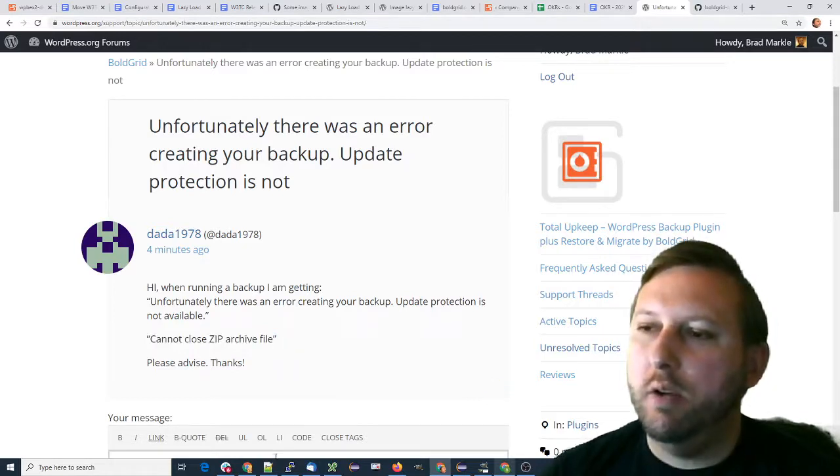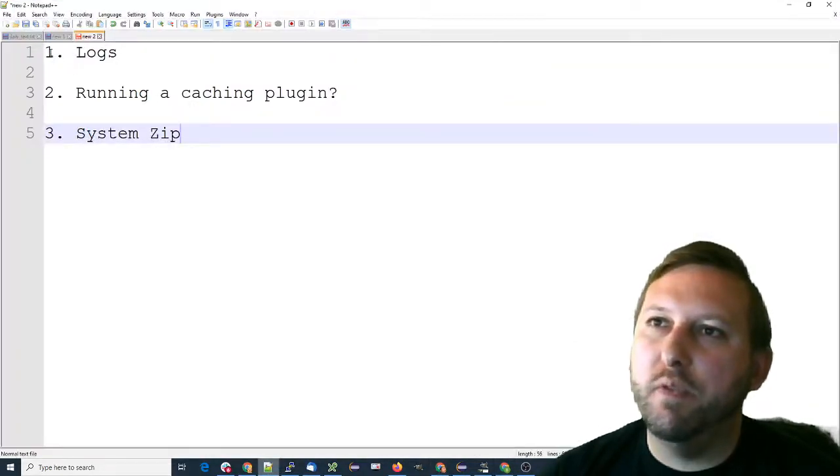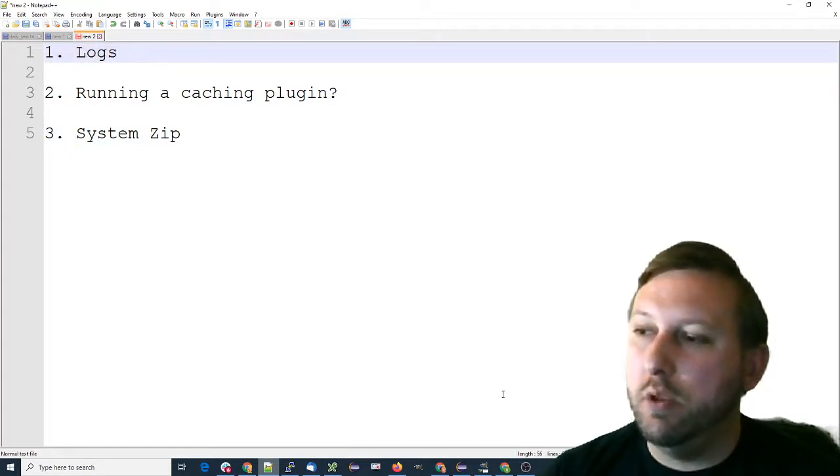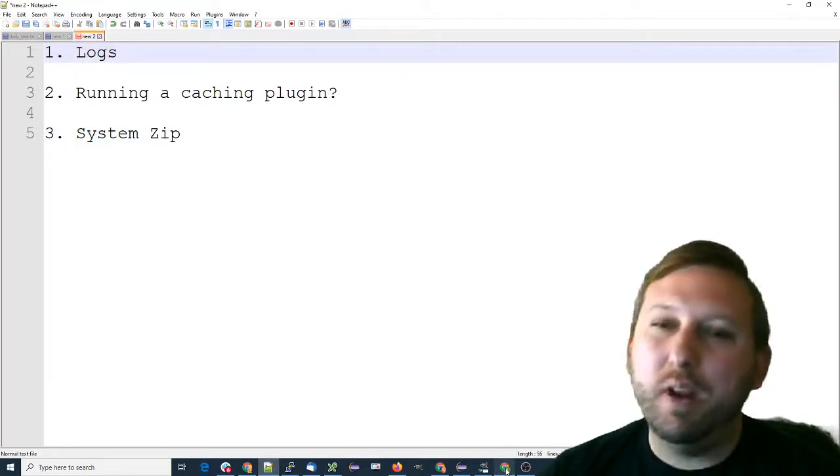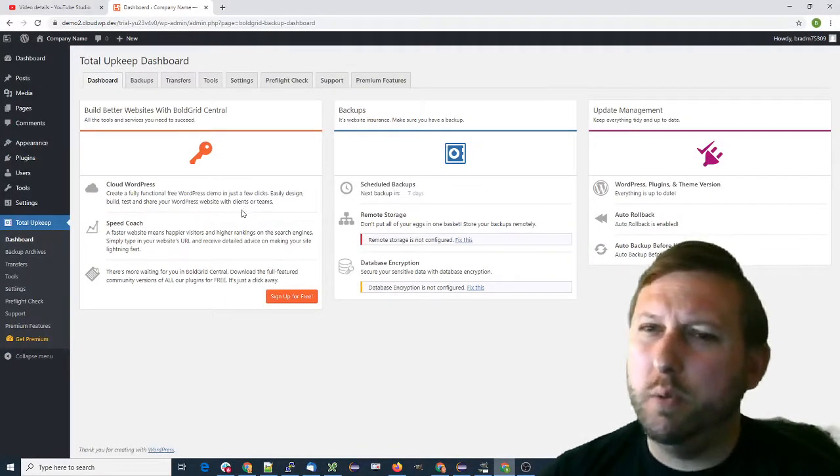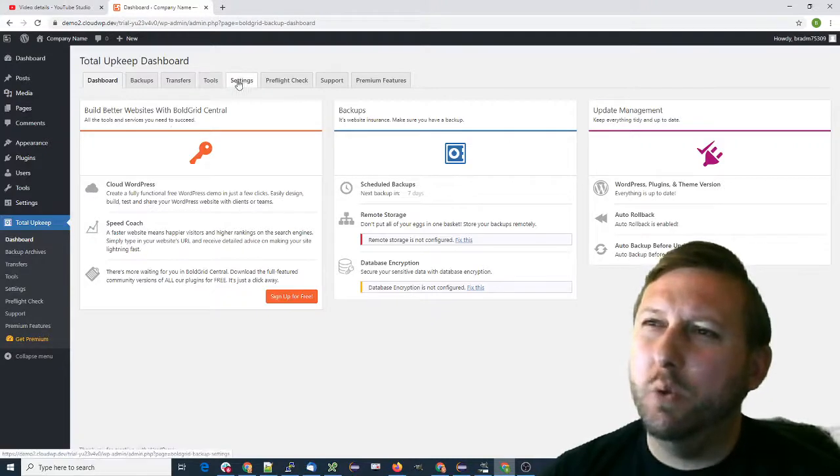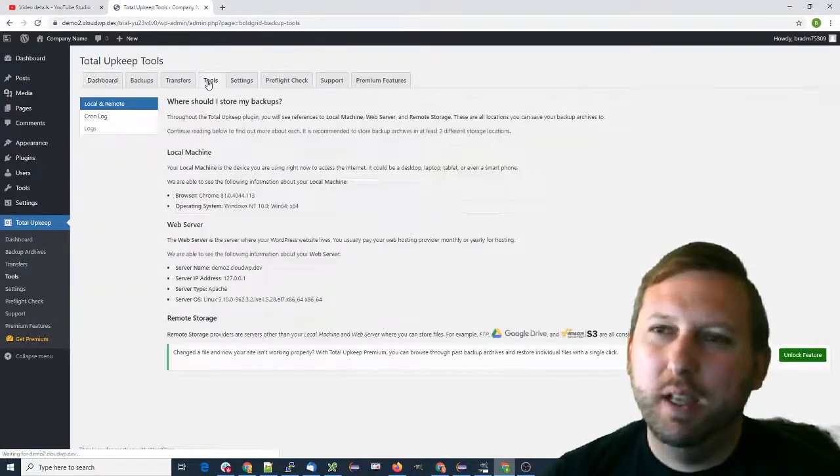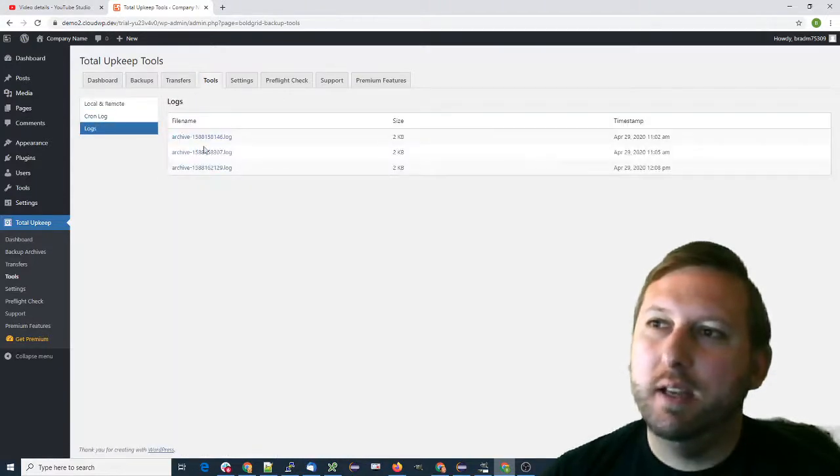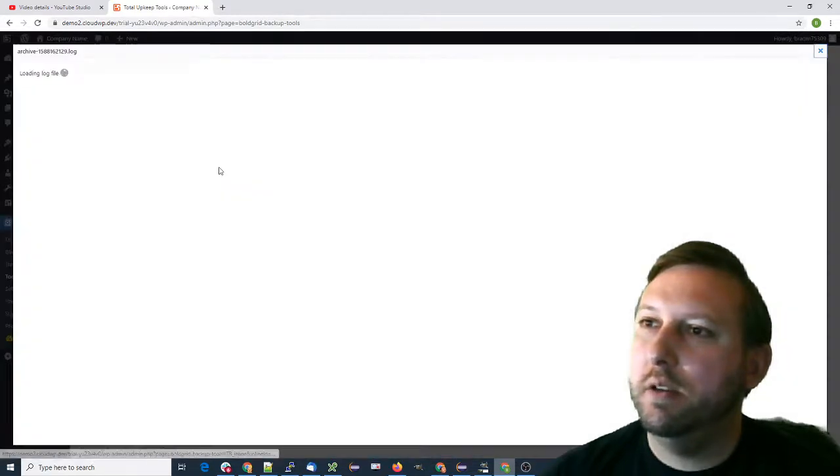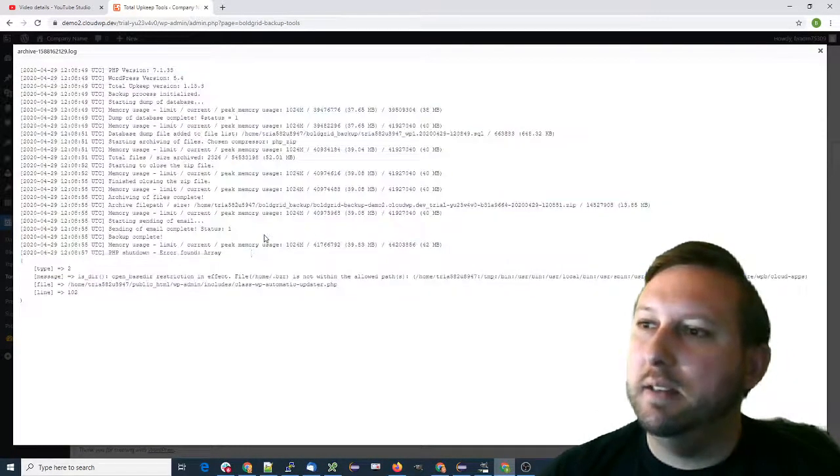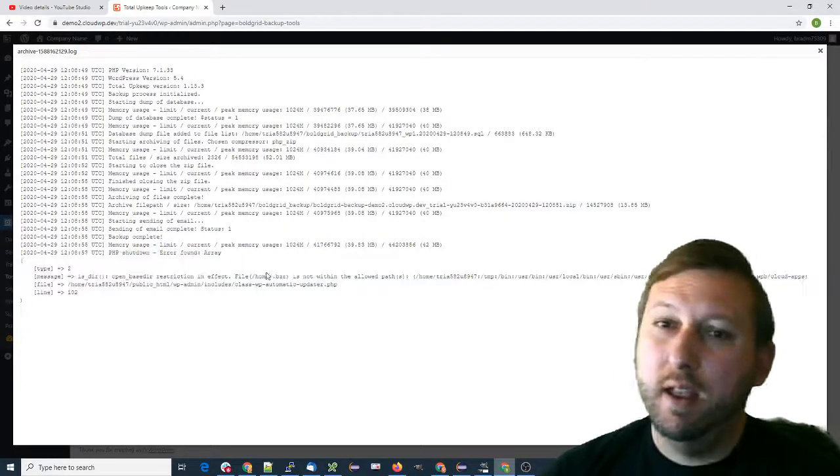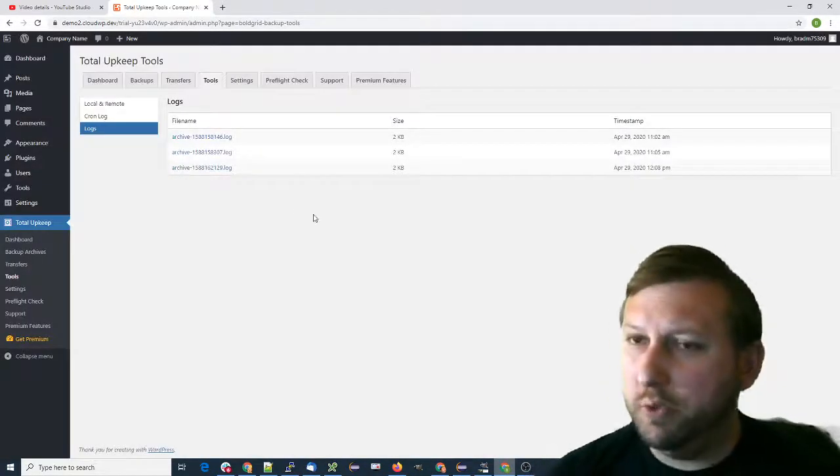With this type of error, there are a couple things to check. First, there could be more information in the actual log files, and that would help if you could give us a copy of those. If you log into your WordPress dashboard and go to Total Upkeep tools, in the left menu click logs. Look at the timestamps, grab the last log, click on that, and copy and paste. You may get an error down here at the end, and that'll help us troubleshoot.